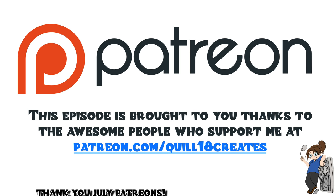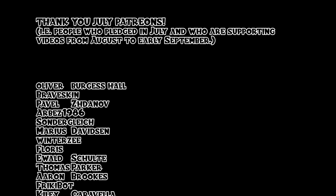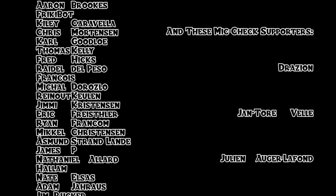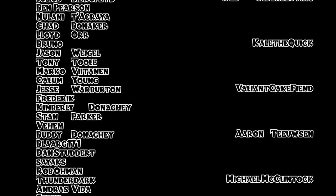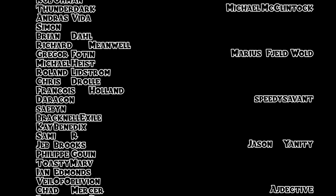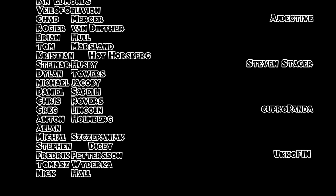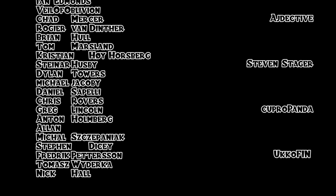Thank you everyone who continues to make Project Porcupine a reality by supporting us on Patreon. You guys are supporting us through August and early September, including these Mic Check supporters: Drayzion, Jan Torivelle, Julian Auger-Lafont, Craig Mortel, Neil Blakey-Milner, Ole Peter-Talgo, Wes Oldenboving, Kale the Quick, Valiant Cakefiend, Aaron Toivson, Michael McClintock, Marius Fieldvold, Speedy Savant, Jason Yannity, Adjective, Stephen Stager, Coopropanda, Yukofin, and absolutely everyone who's watched, shared, favorited, and subscribed to these videos. I appreciate you very much.